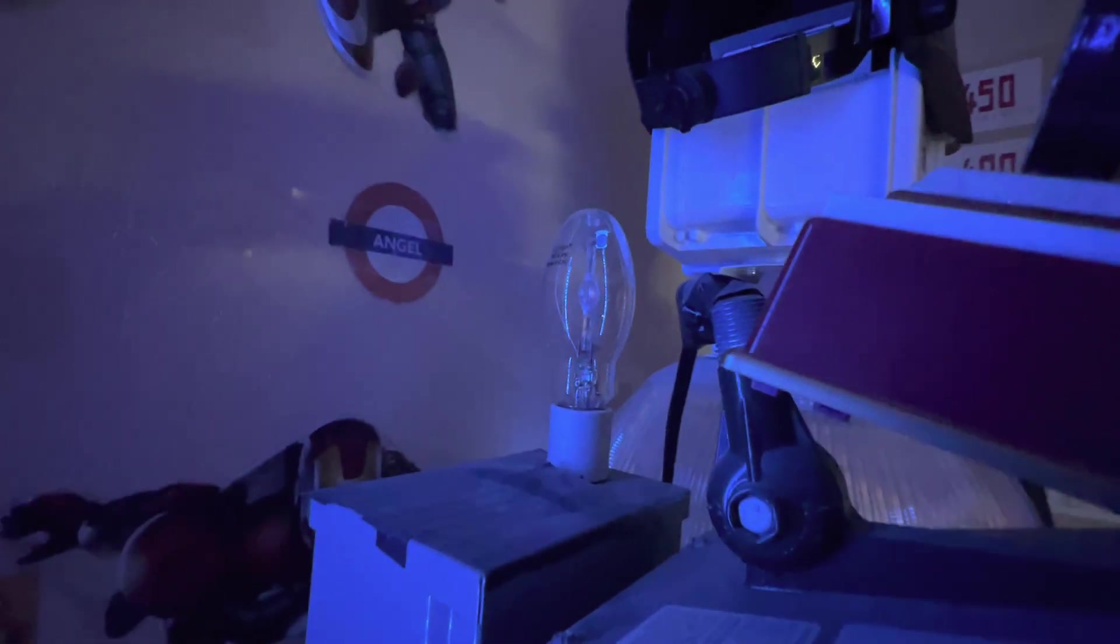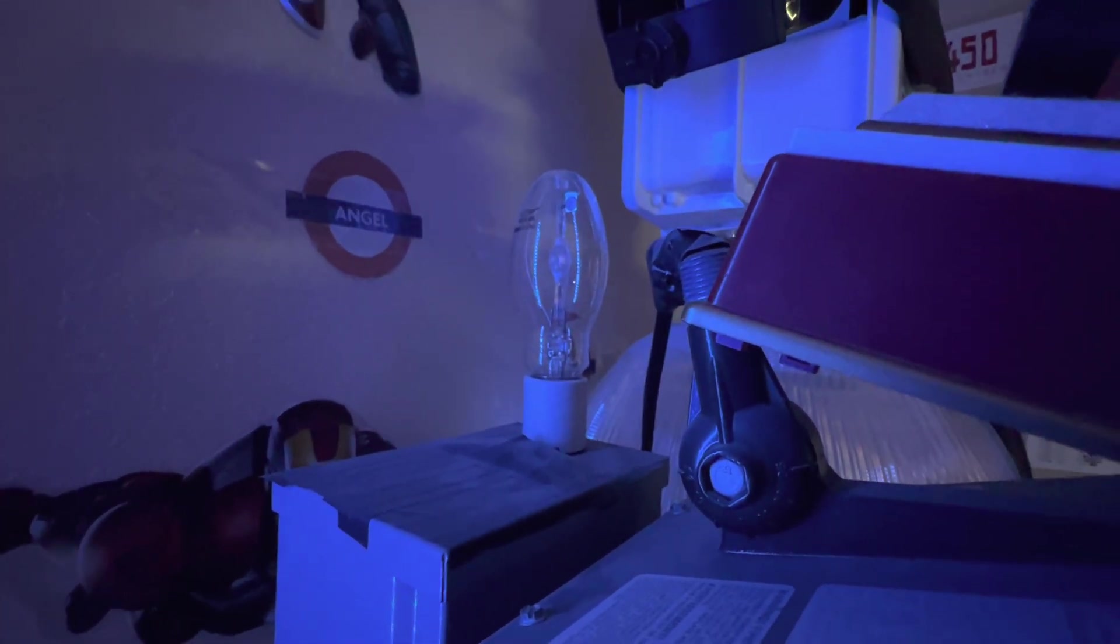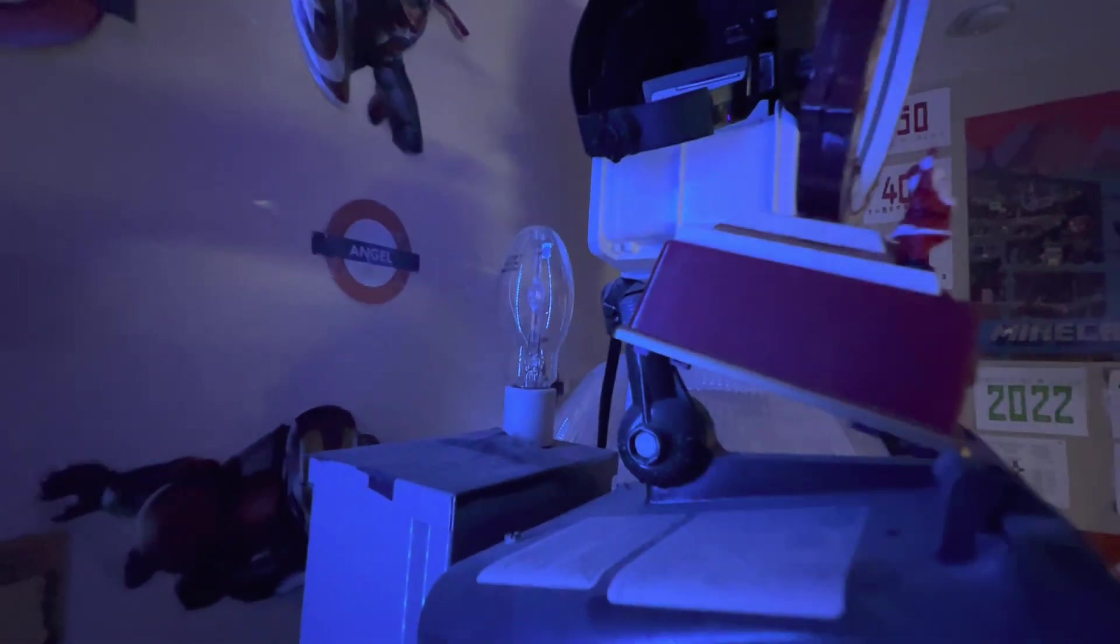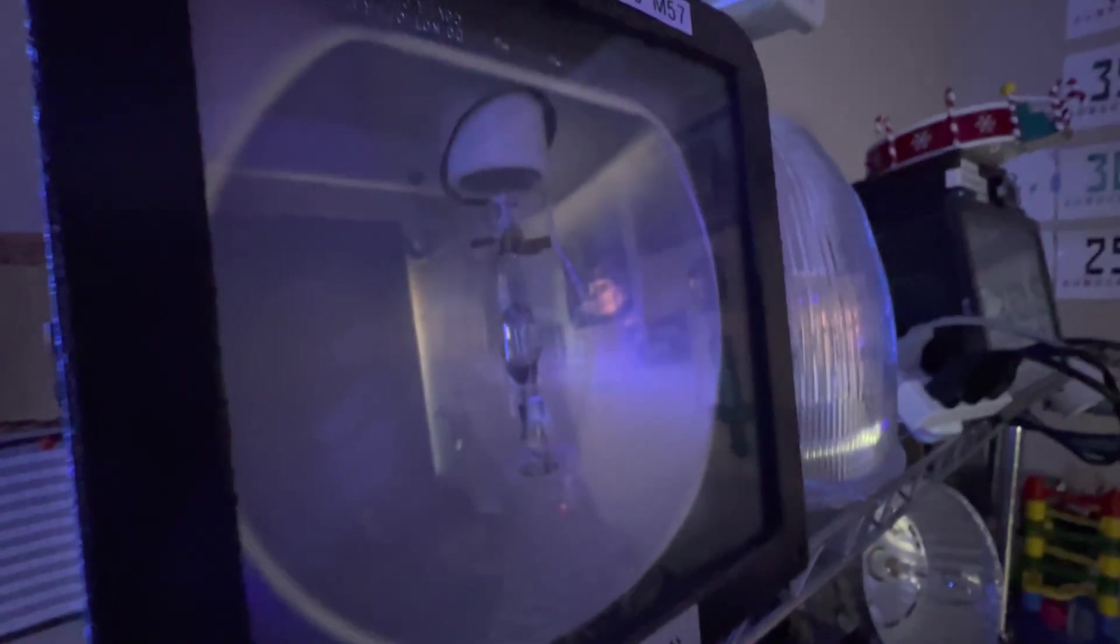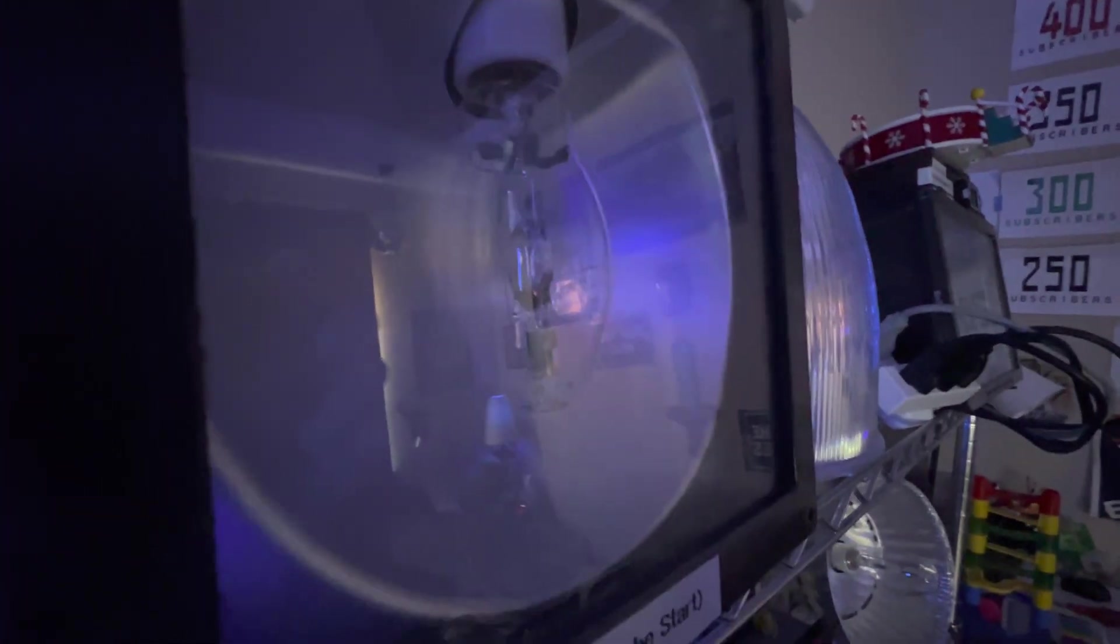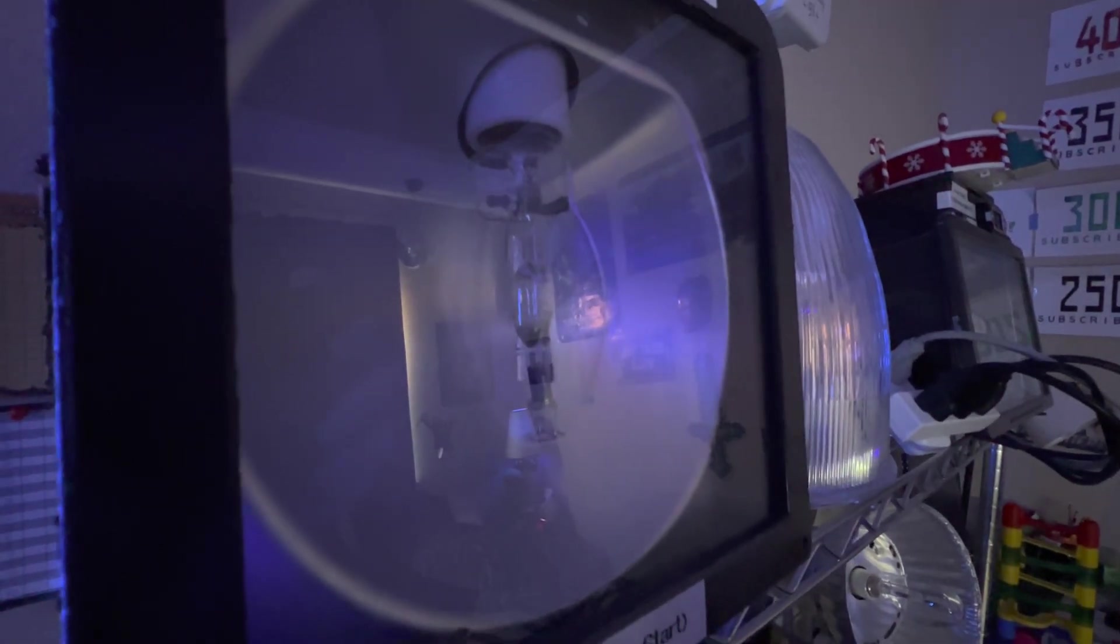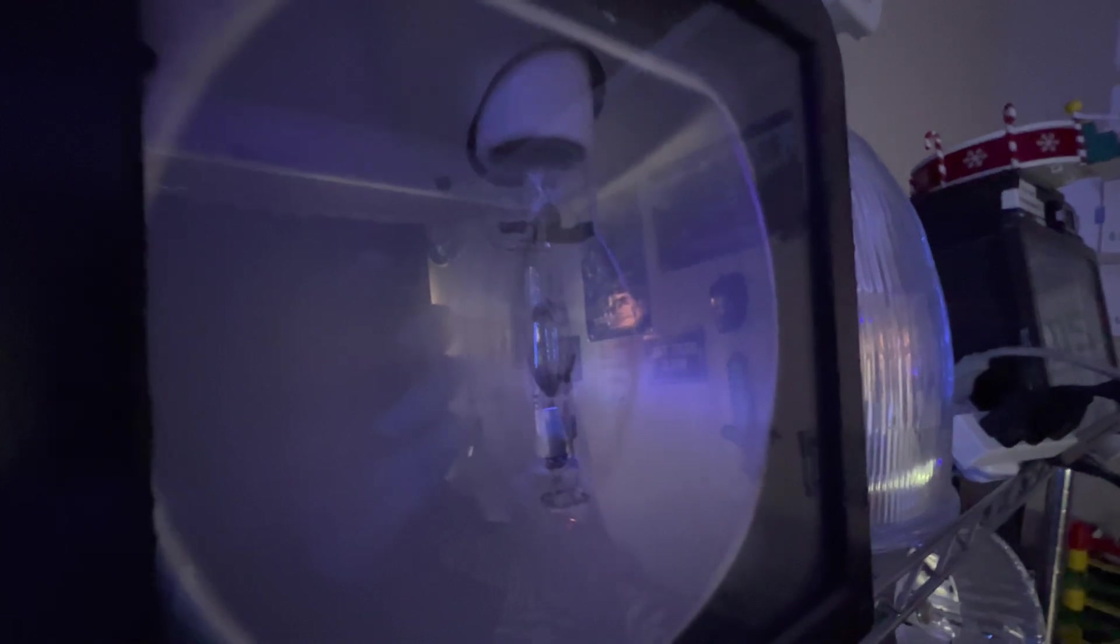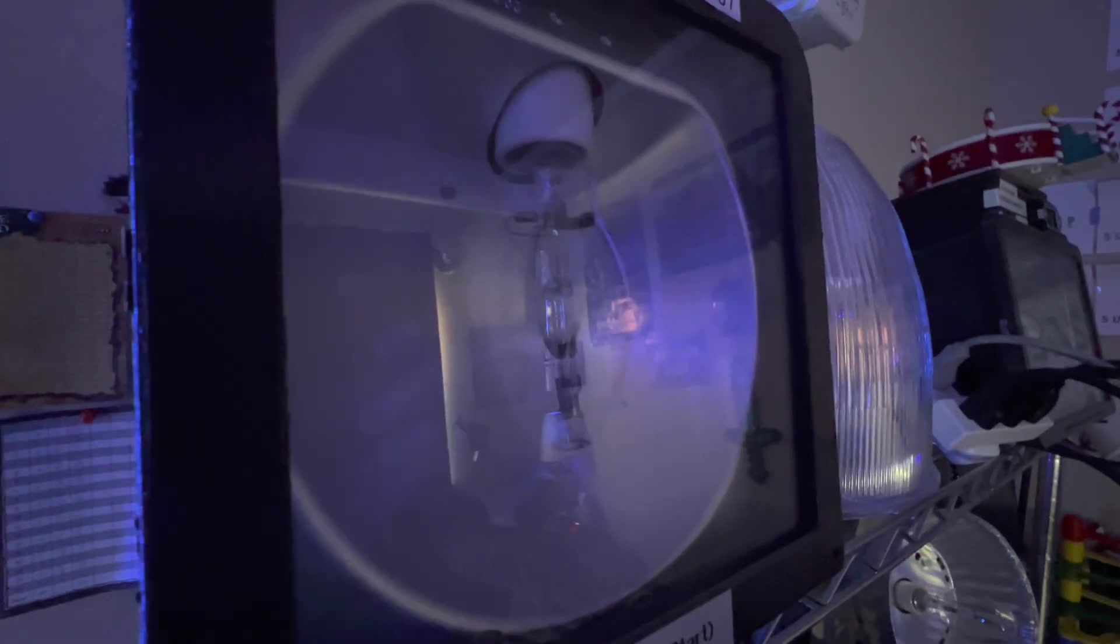The first lamp is my Sun Pulse 100 watt pulse start natural white or 6400K metal halide lamp. I've had this since August of 2020, so I've had this for two years and three months. Second lamp is my Ushio Color Light 175 watt probe start metal halide blue colored lamp. This lamp I've had since October of 2020, so I've had this bulb for two years and a month.